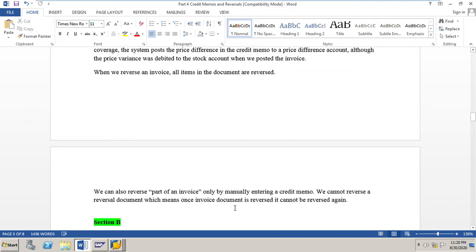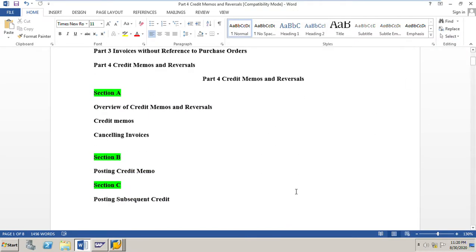We cannot reverse a reversal document — meaning once an invoice document is reversed it cannot be reversed again. For example, if a reversed invoice generated a credit memo, that credit memo cannot be reversed; and if a reversed credit memo generated an invoice, that invoice also cannot be reversed. This concludes the overview of credit memos and reversals. In the next video we will cover Section B — how to post credit memos for an invoice — and Section C — how to post a subsequent credit for an invoice. Thank you for watching; please like, comment, and subscribe.